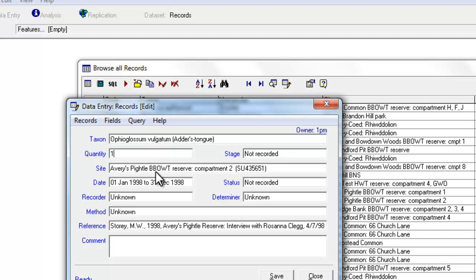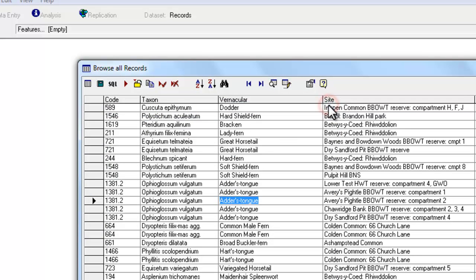Once you've made the change, just click on the Save button and that will close the data entry window. You won't actually see any change in the Browse list straight away. You'll have to re-run the query again to actually see the change take effect.